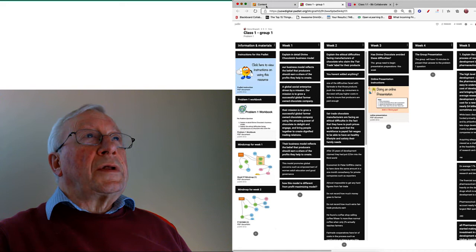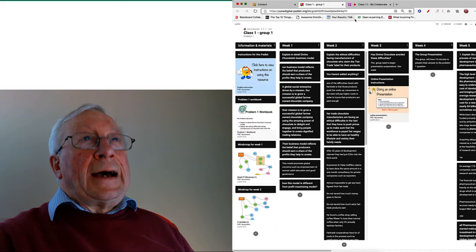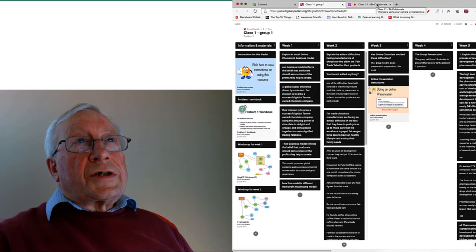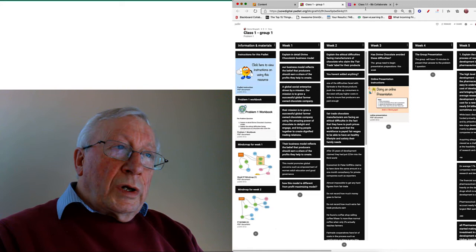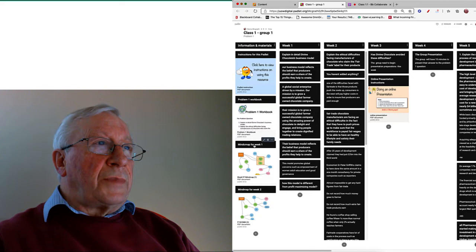So if you click on the group Padlet, look at the top here. We've now got three tabs open. We've got the content tab which is where I've come from, the class one group one Padlet which is this thing, and we also have the class Collaborate open. Now the reason that this works is if you're using a microphone you can still talk to your group members while looking at the group Padlet.